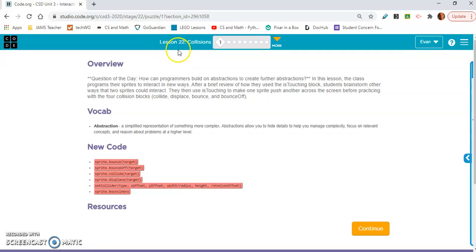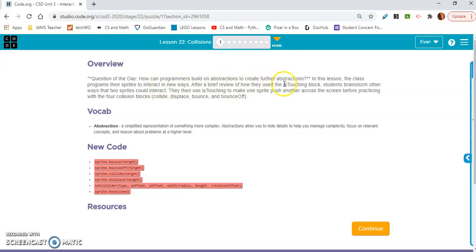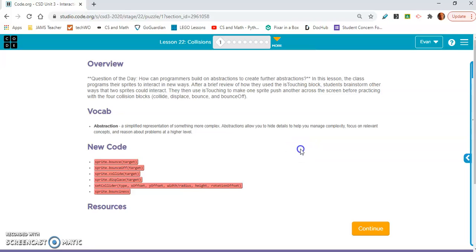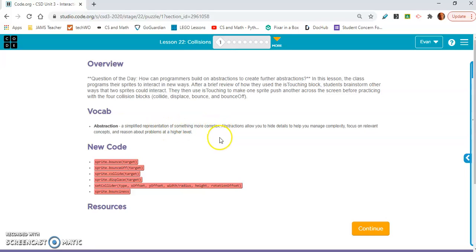Lesson 22: Collisions. Question of the day - How can programmers build on abstractions to create further abstractions? They need to simplify these questions because the past two have been weird. Abstraction is a simplified representation of something more complex. It takes very complex code and makes it simple.